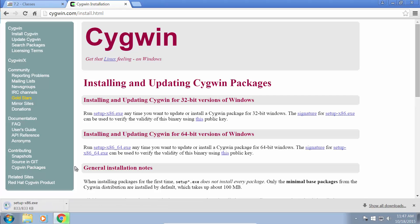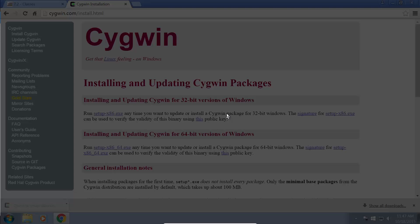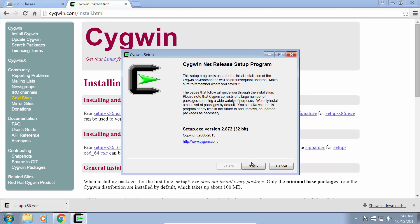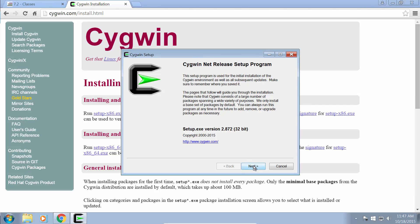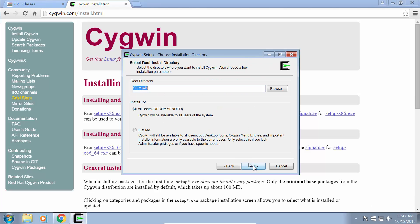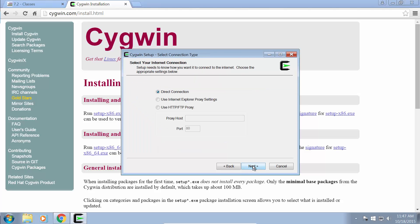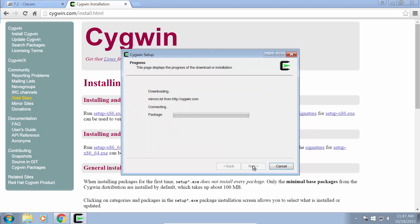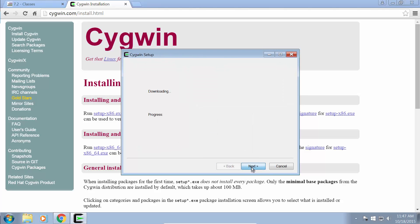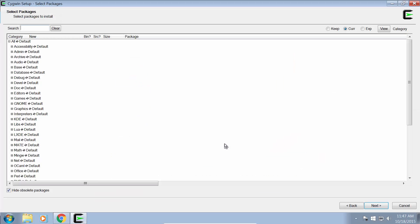I'm going to go ahead and download that, launch the setup, click next, install from internet, and we'll just select a mirror here, and it will start downloading Cygwin for us.